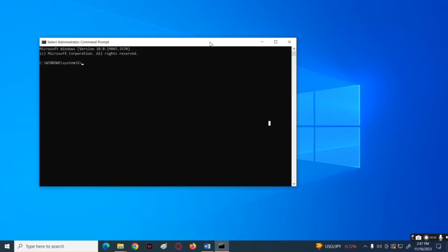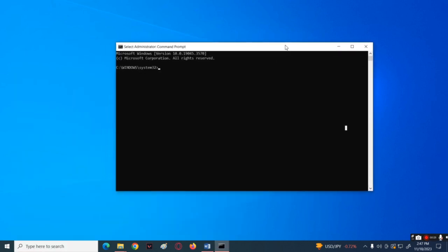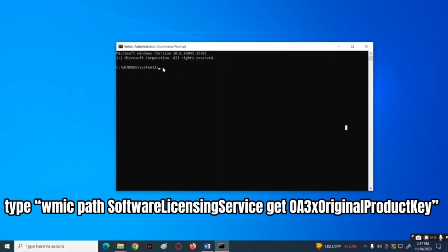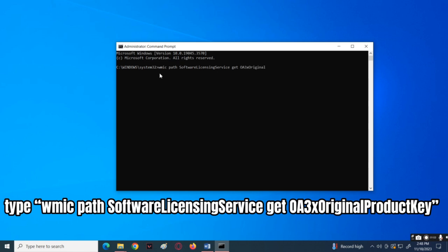In here, all you have to do is type this command code. After typing the command, hit enter on your keyboard.